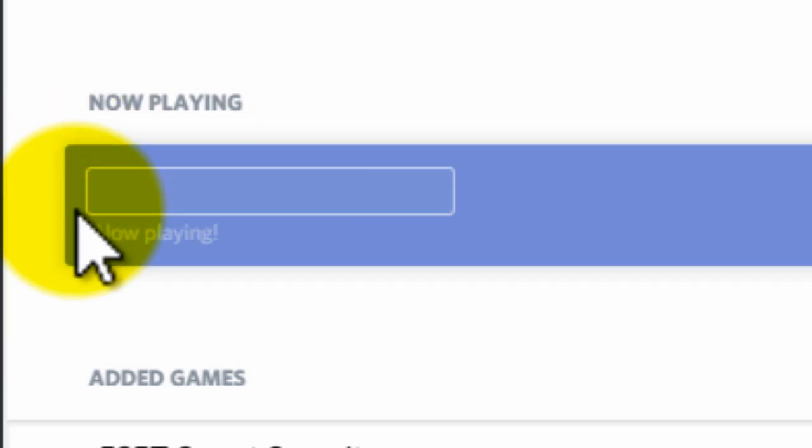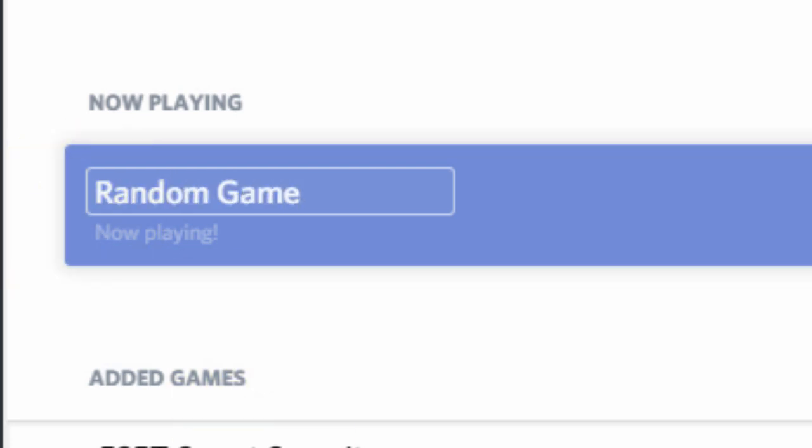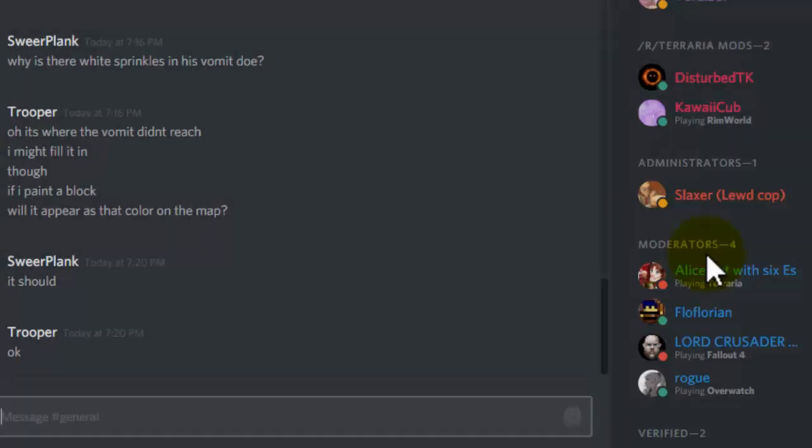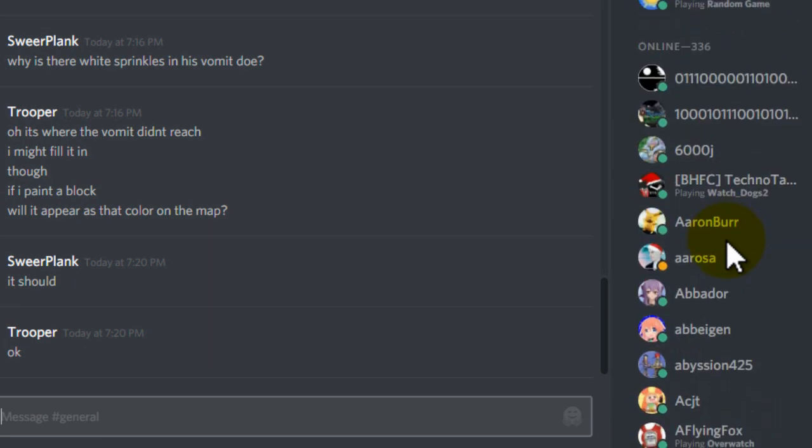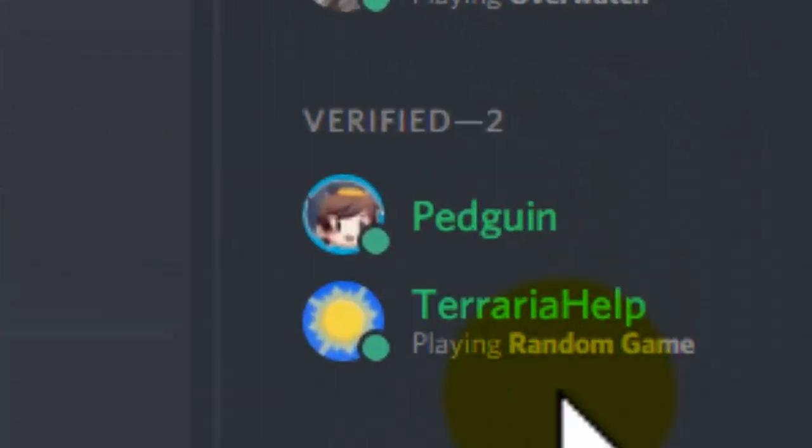So I could change it to anything, like random game. Then when I click done, you will see that it will say that I am playing a random game.